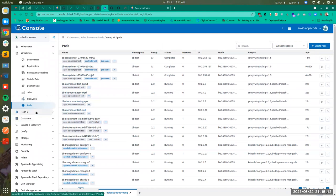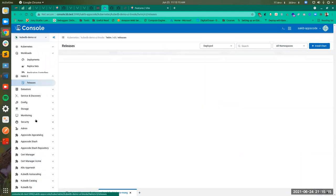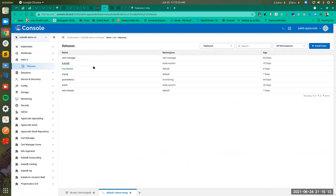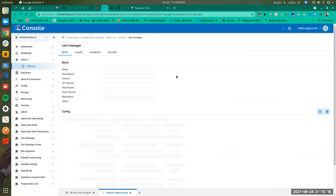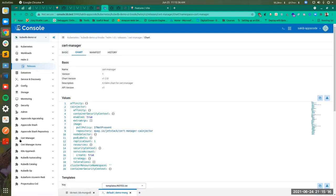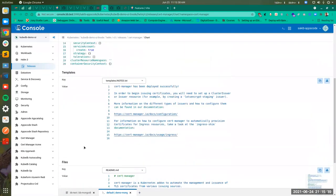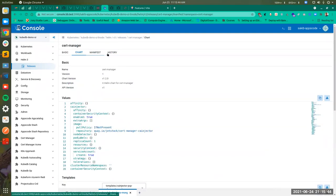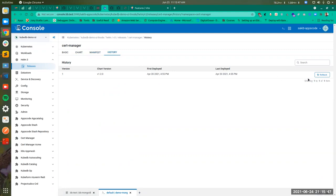Let's show you the Releases pages. If you click on Releases, you will be shown the releases available in your cluster. If you click on a release, it will show the basic information, the config, and everything related to your release and the charts. You can also have the option to roll back to a particular version.